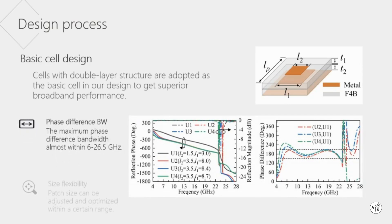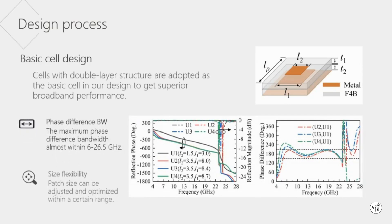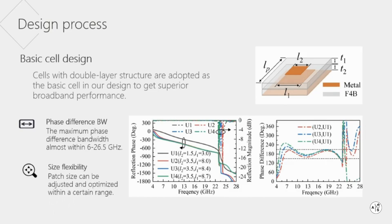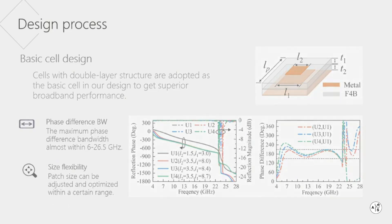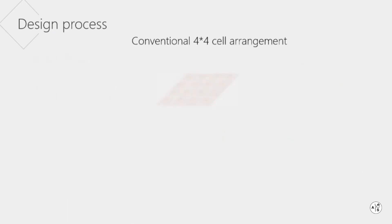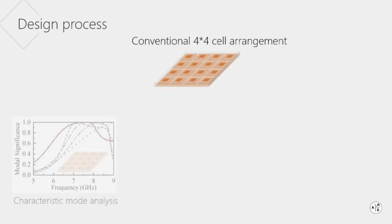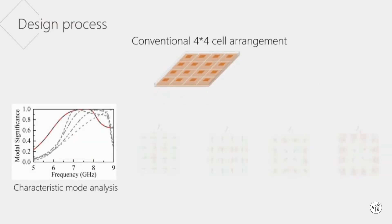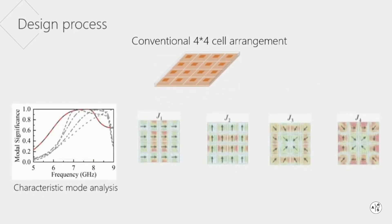This structure also demonstrates size flexibility, meaning that the size can be optimized to suit the antenna design requirements. For the radiator, a conventional 4x4 arrangement is firstly considered. The characteristic mode is utilized to study the radiation mechanism.